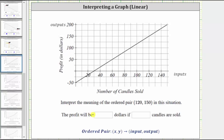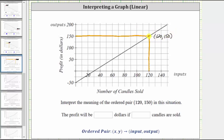Let's begin by locating the point represented by the ordered pair 120 comma 150. To do this, we first locate 120 on the horizontal axis, and then we go straight up to the graph. This is the point on the graph where the input is 120. To find the corresponding output, we go straight to the vertical axis moving to the left. Notice how the corresponding output is 150. This is the point represented by the ordered pair 120 comma 150, where the 120 represents the number of candles sold and the 150 represents the profit in dollars.